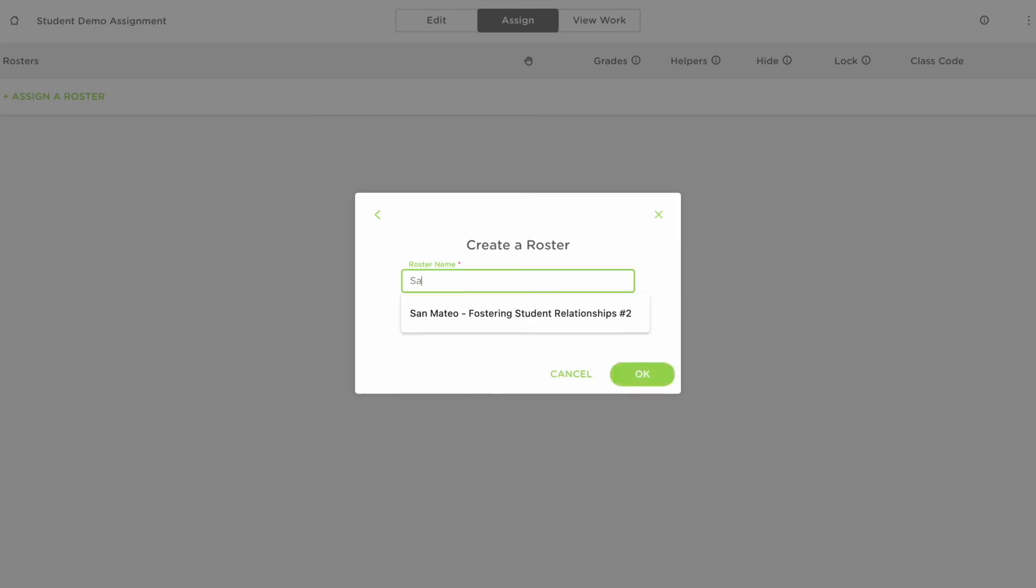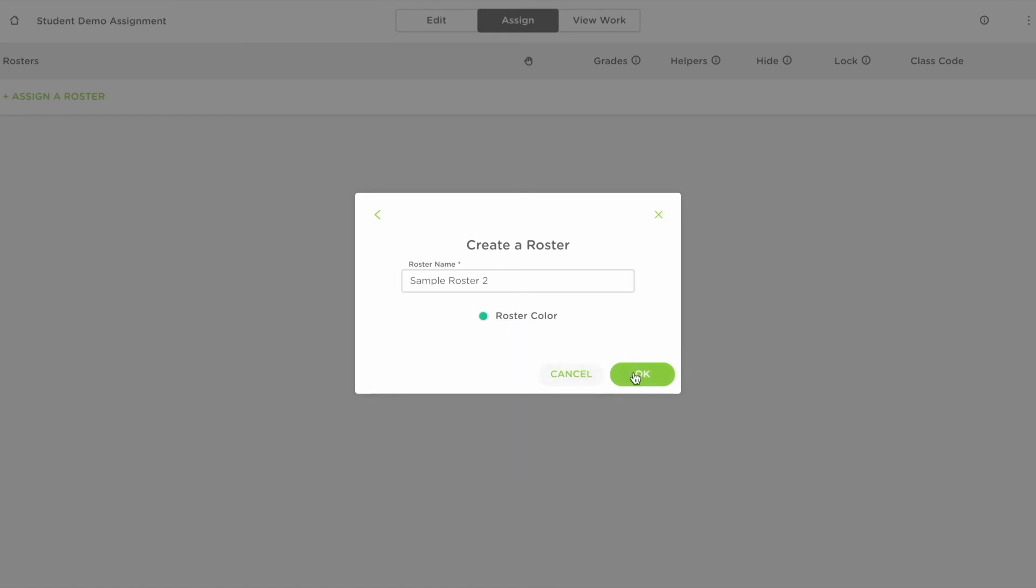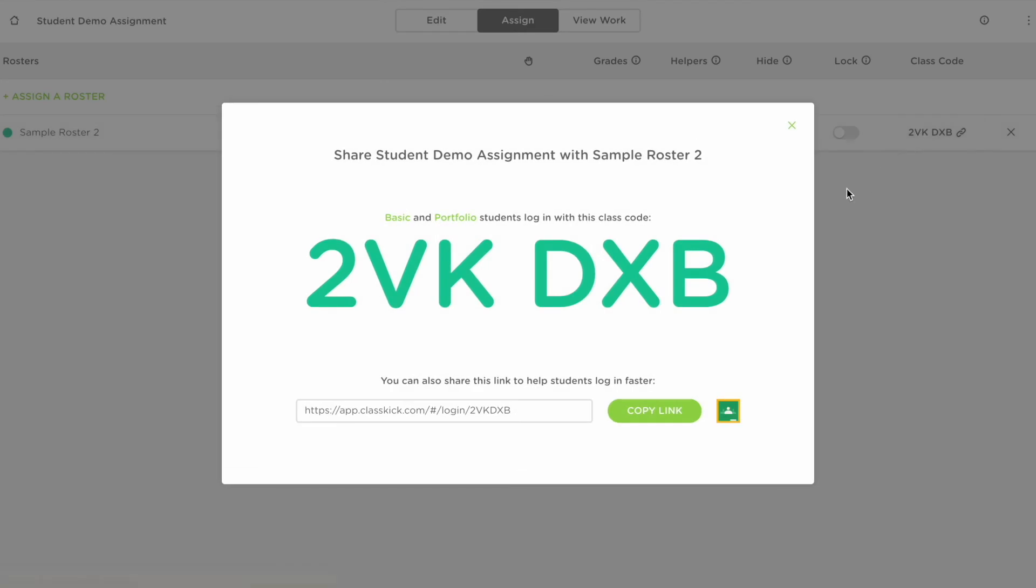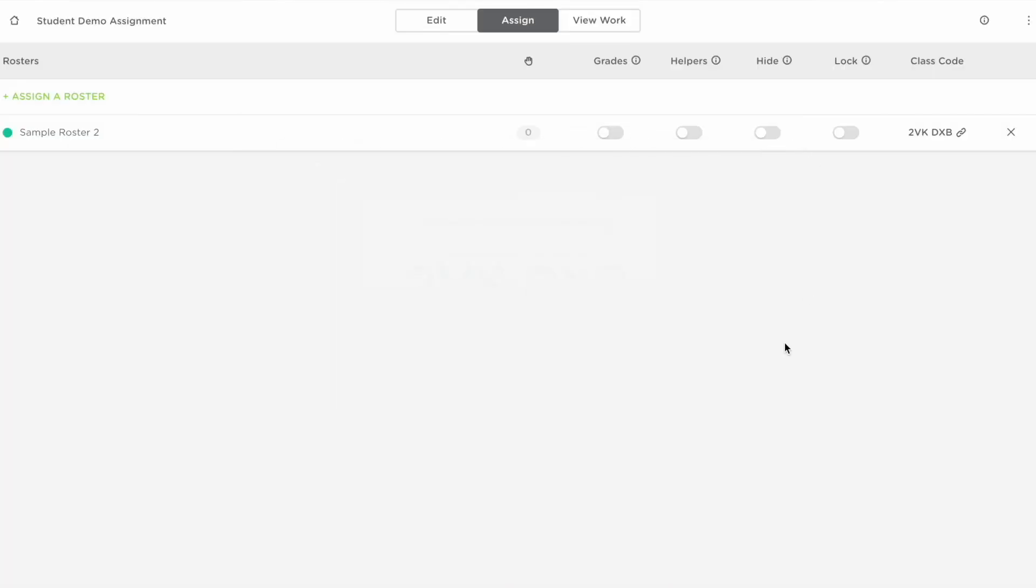From here you will name your roster and then of course select your roster color and click OK. You will now see a class code that should be shared out to your students. As they use this code to access this assignment they'll automatically be added to your roster.